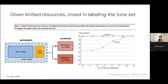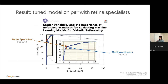Applying those lessons, over about a year we got the tune set labeled and adjudicated by retina specialists as opposed to general eye doctors. We saw that performance improved from being on par with general ophthalmologists to being on par with retina specialists.